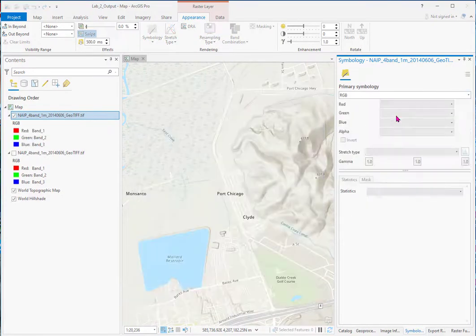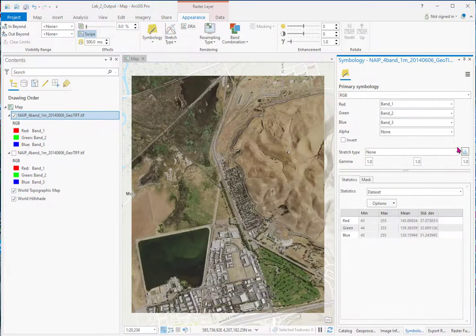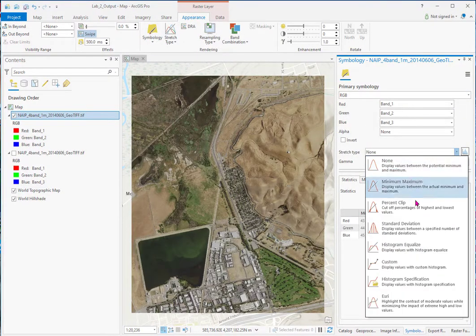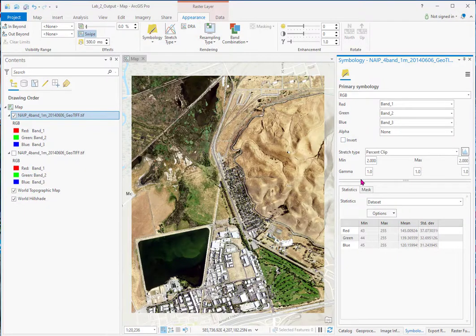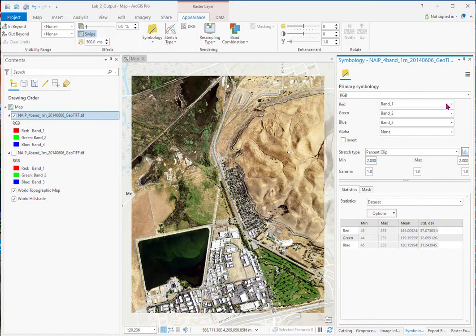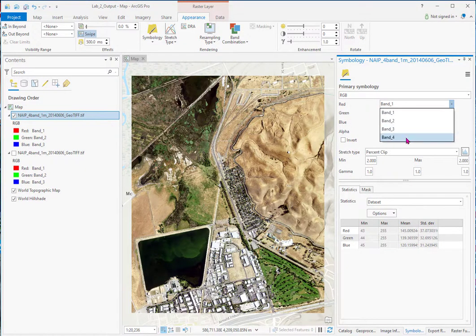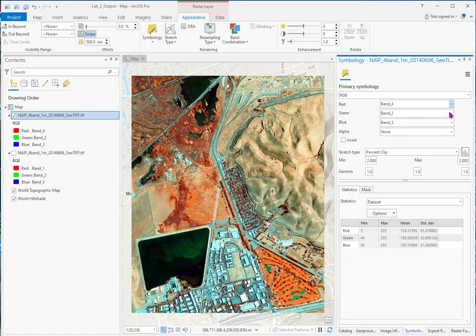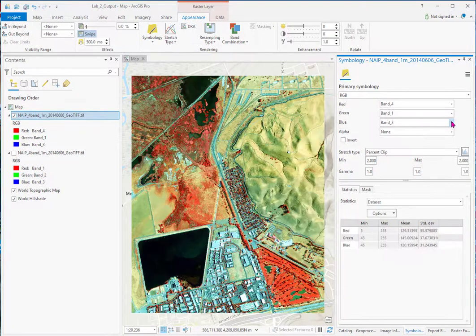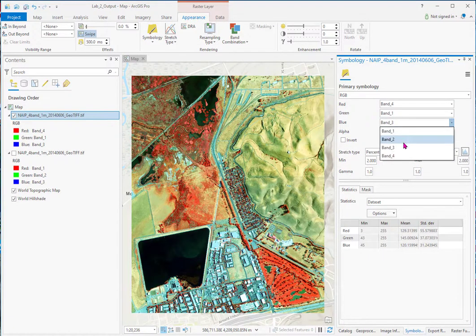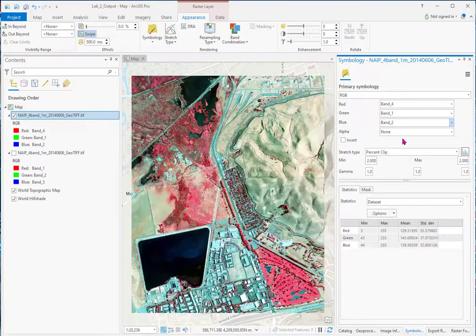And sometimes if you have problems, you go to this stretch. Then you go back to RGB. And go back to, say, percent clip. But notice when I went and did that, I lost my color infrared. Four, one, two.